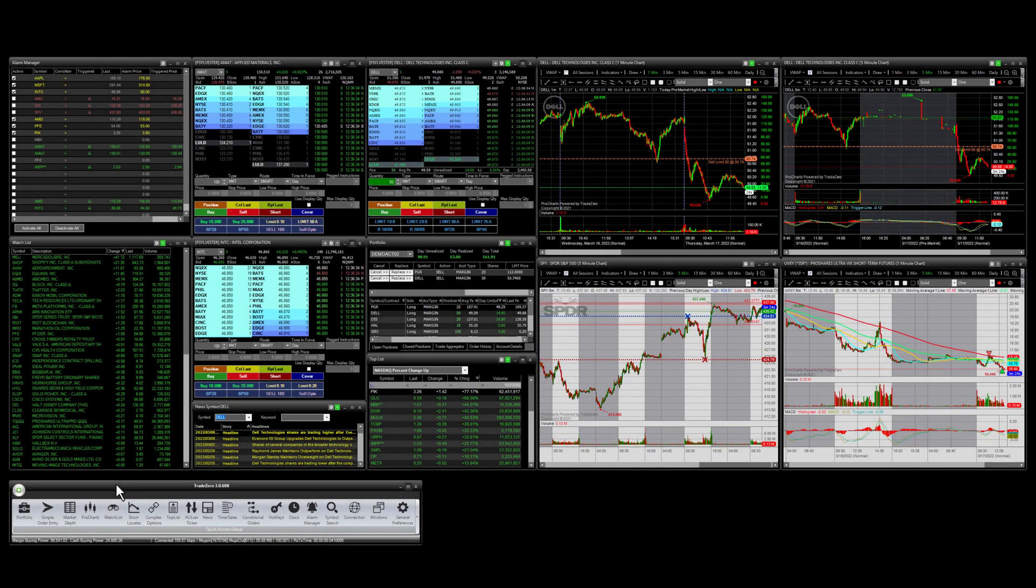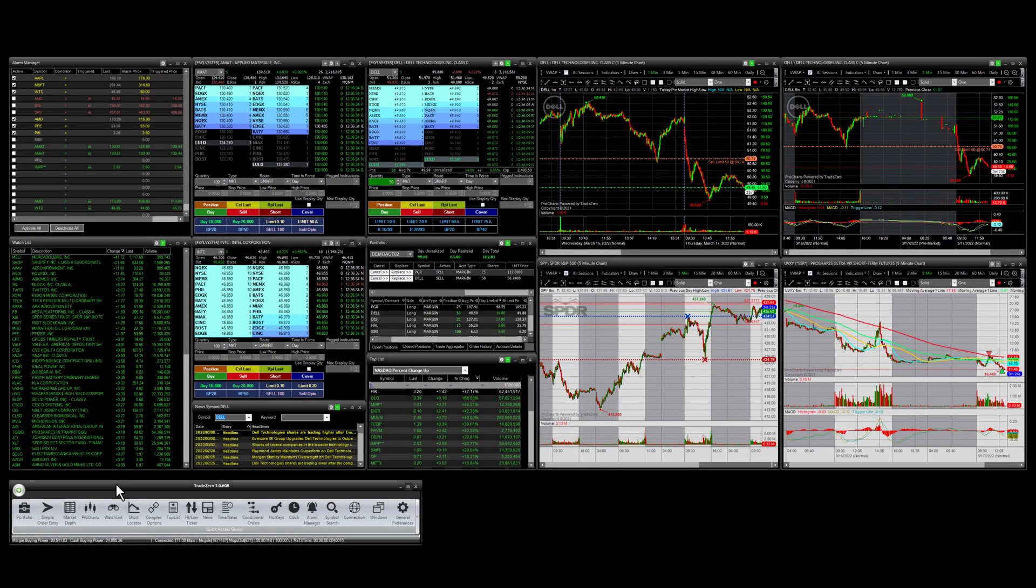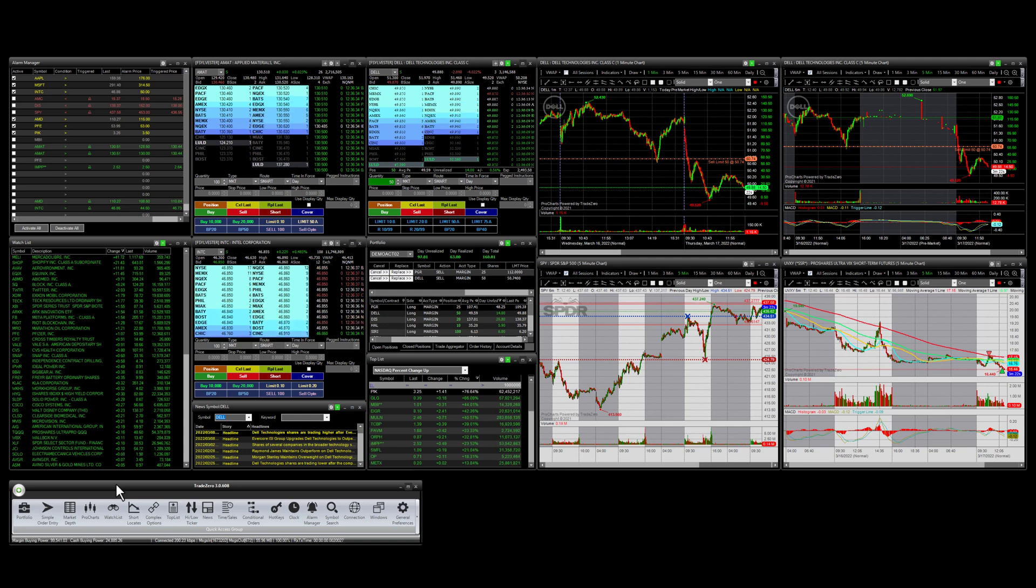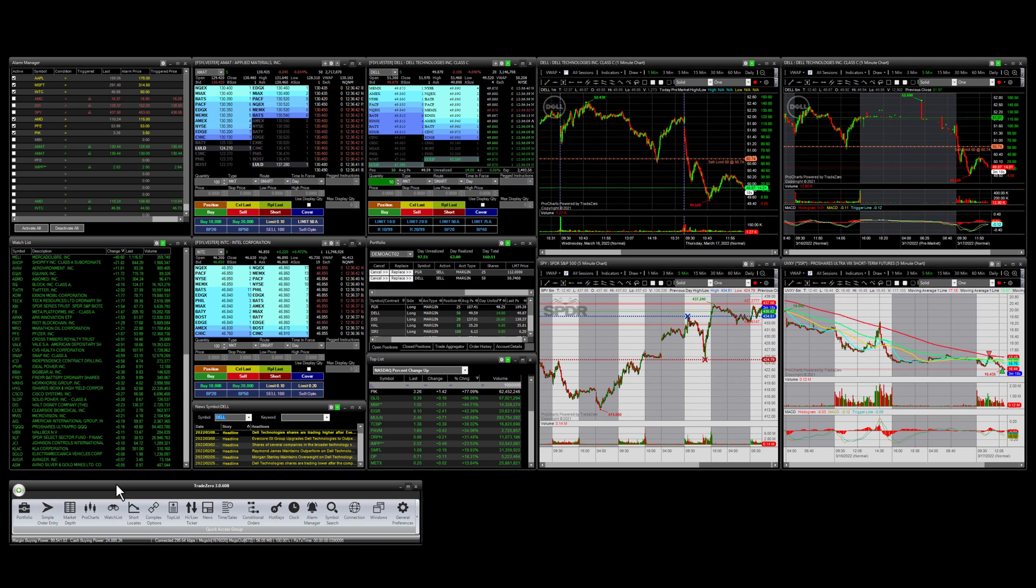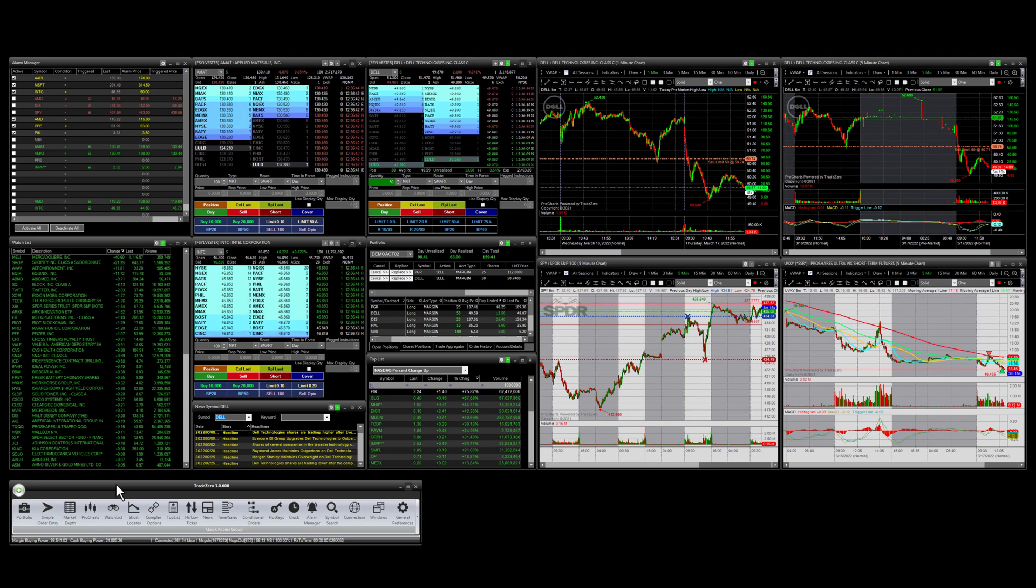In this video, I'm going to show you how you can switch to free floating windows in the Zero Pro trading application and give you a few use cases on why this would be a great idea.